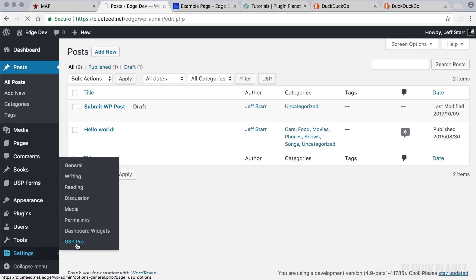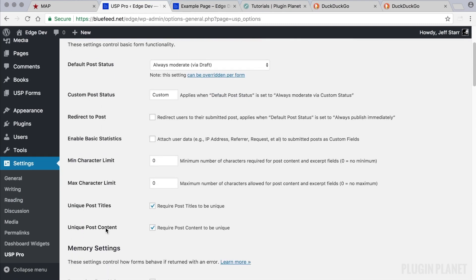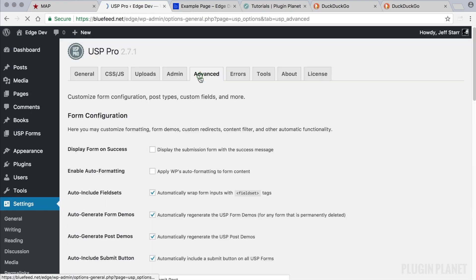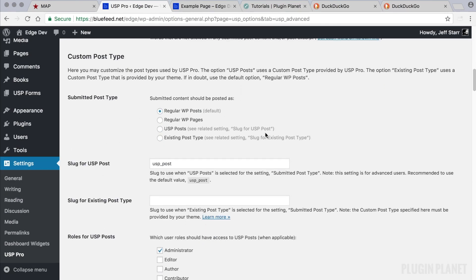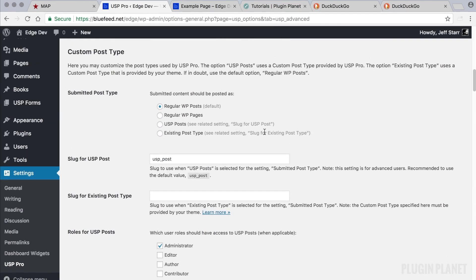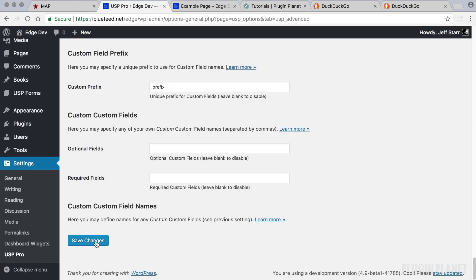We head over to the USP Pro settings, go to the Advanced tab, and scroll down to 'Custom Post Type.' The first setting is regular WordPress posts, which is the default value. If we want to submit a WordPress page — a static page — for each form submission, we select that option. Let's go ahead and do that and save our changes.